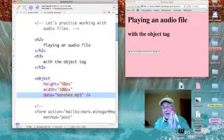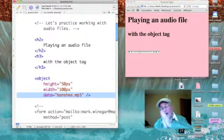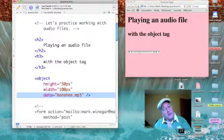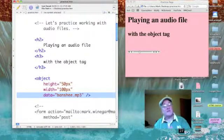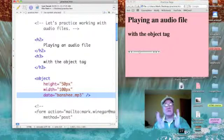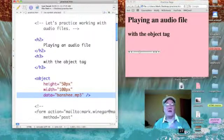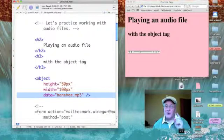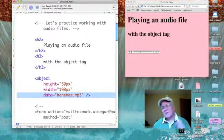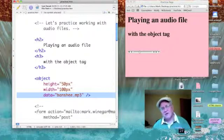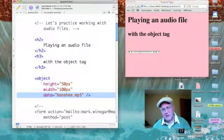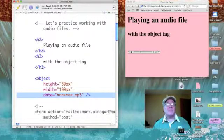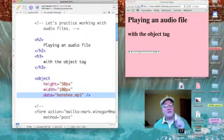Now when I refer to data on an object, I'm not talking about some Android in the Star Trek series. I'm talking about the file, the data file that is the music we want to play.